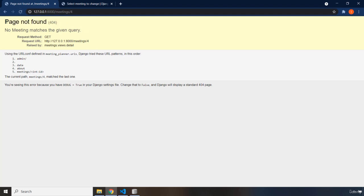now this is a much better message that we can show to the user. It says page not found. 404. This is a more friendlier message that we can show to the user.